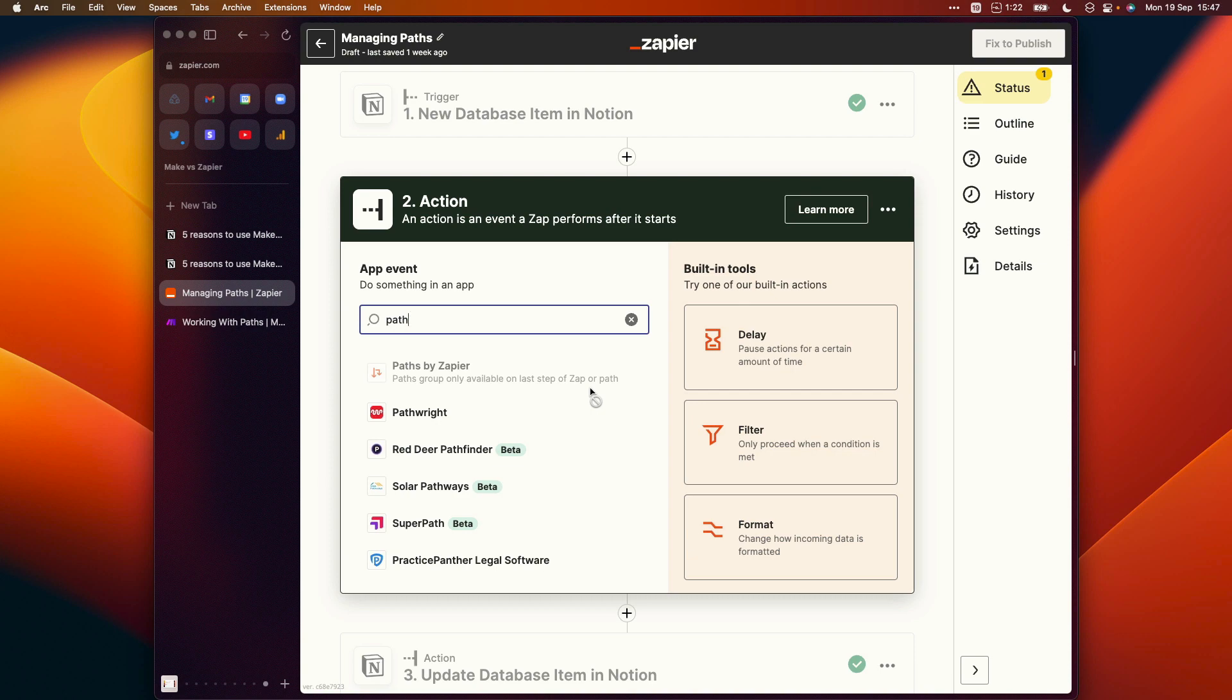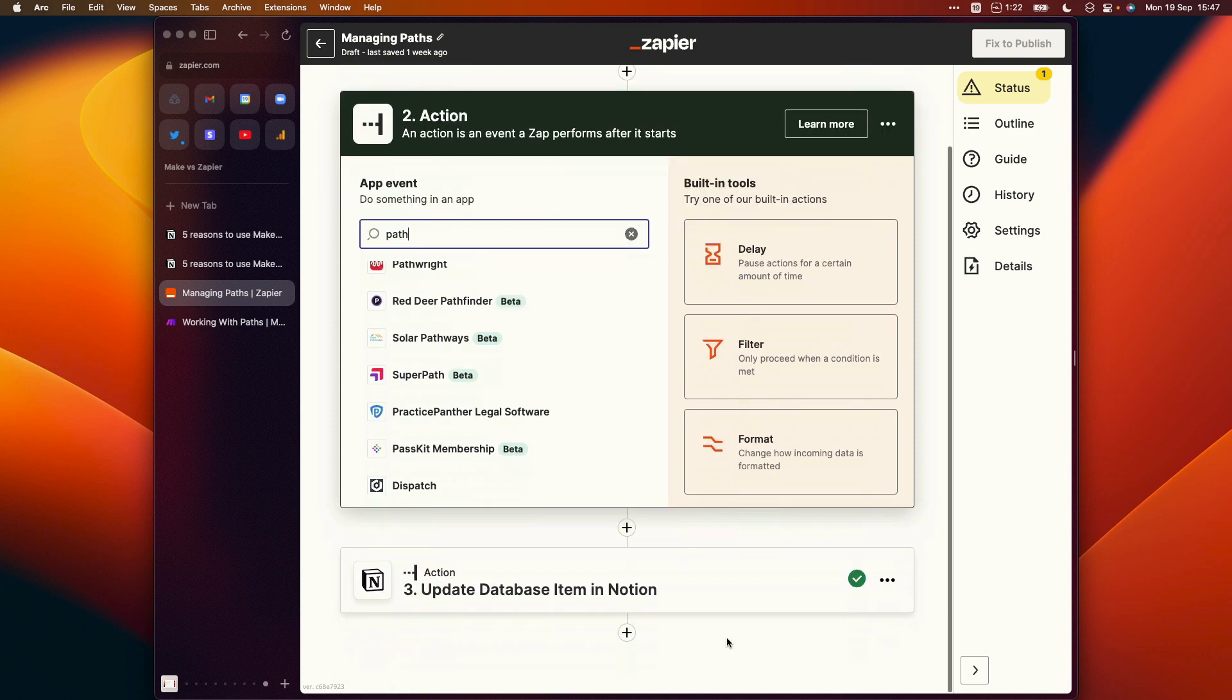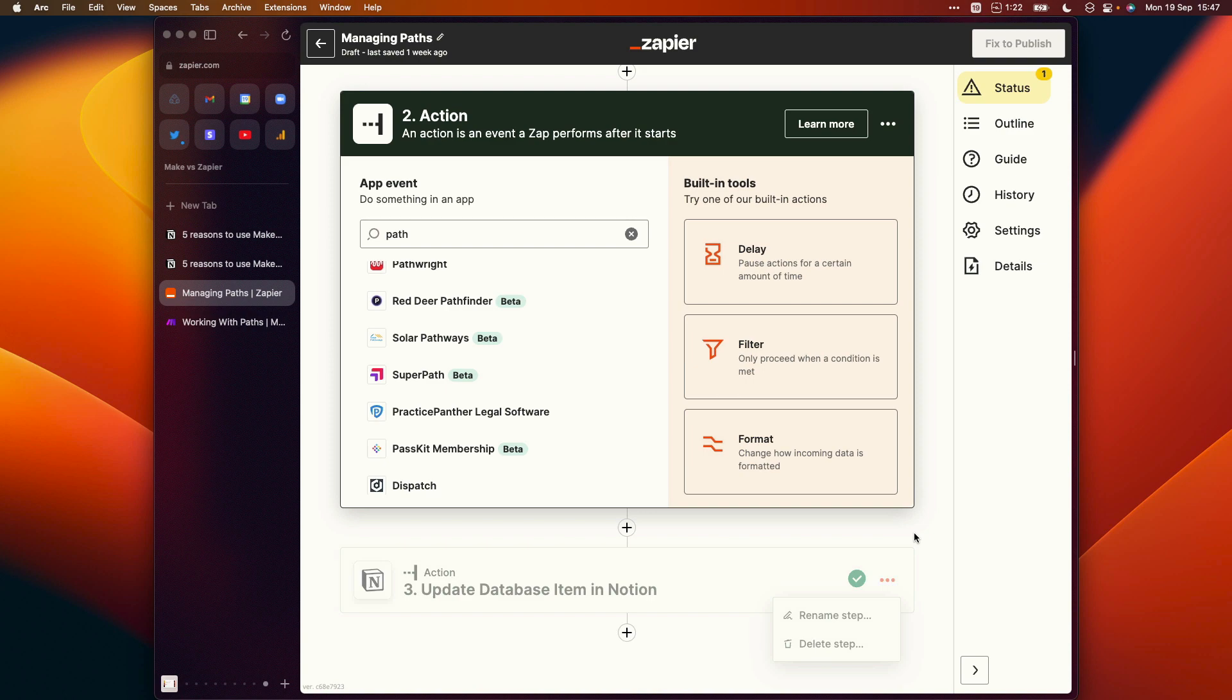So basically, if we had configured lots of steps here, we would have to delete these, then add our path, recreate those steps, and then recreate them again so that we can add them to our second path and obviously make any modifications to that second set of steps to fit that new scenario.